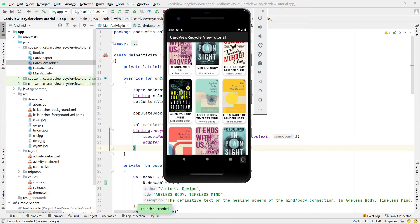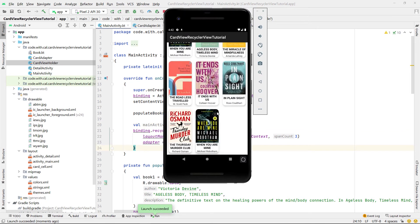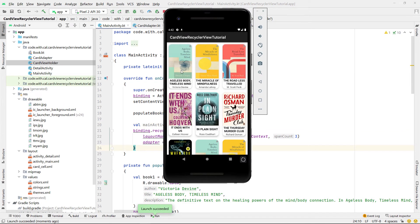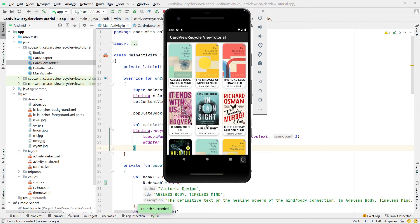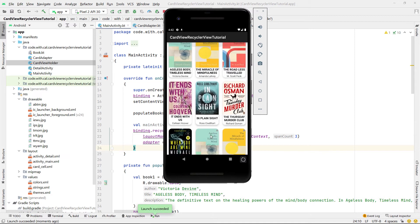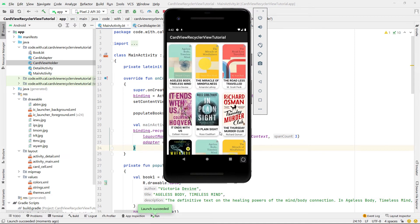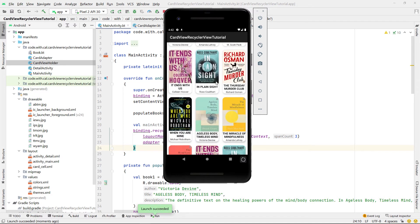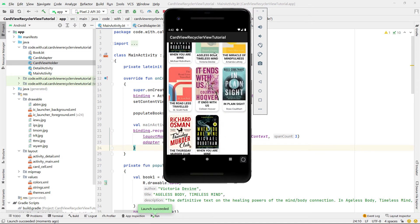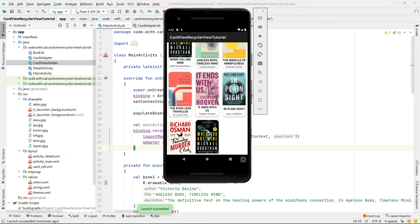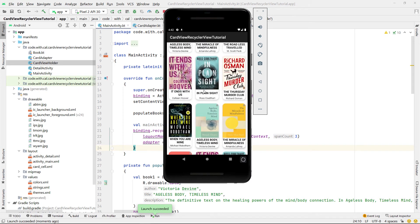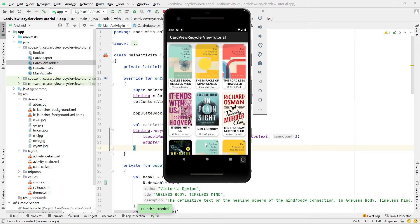Let's go and run this now and see if it's all working. The RecyclerView seems to have populated with all of the different books — I've got a span count of three and you can scroll up and down and each card view seems to be populated correctly. What we're going to do next is implement the on-click to take us to a more detailed version of each book.